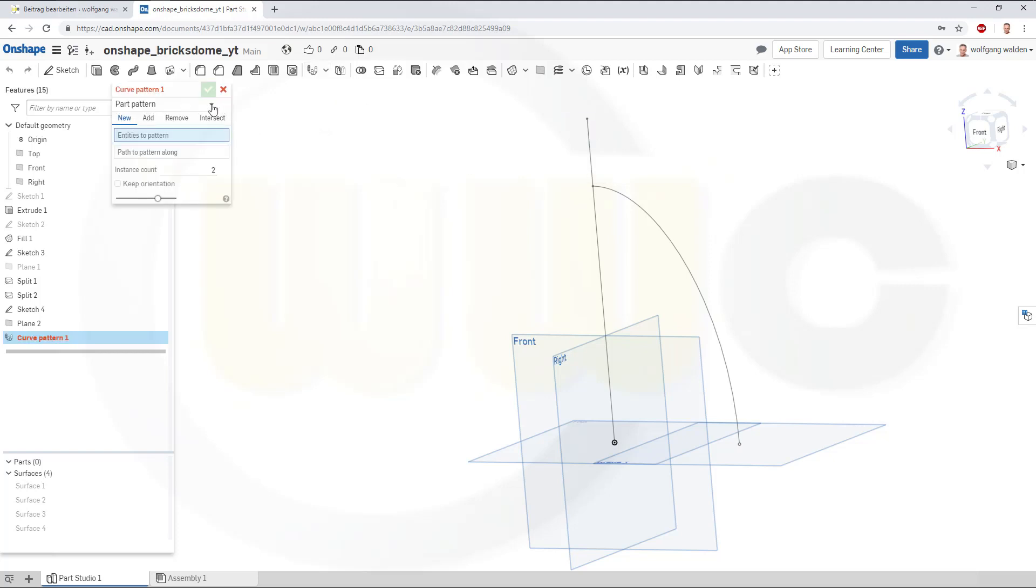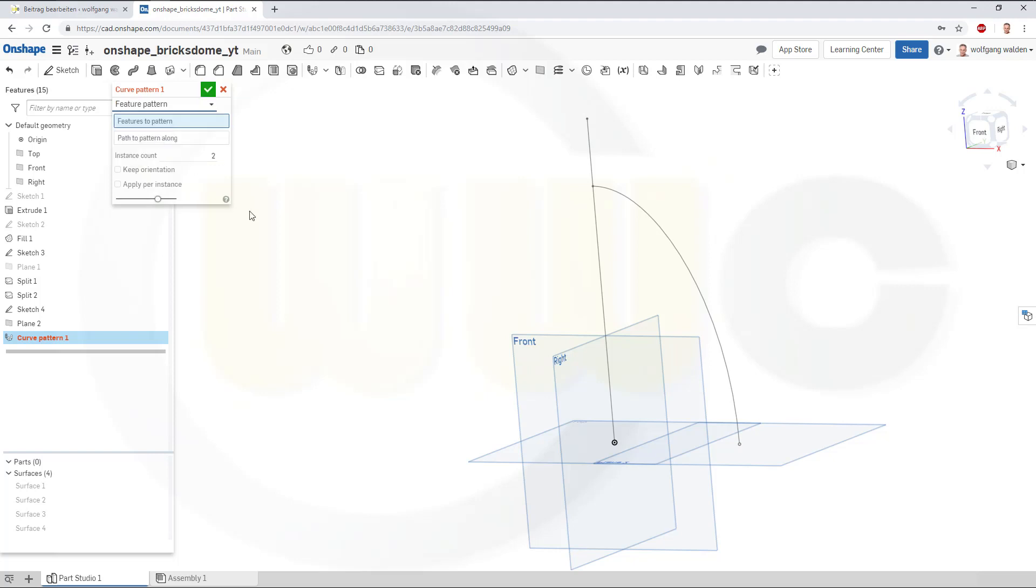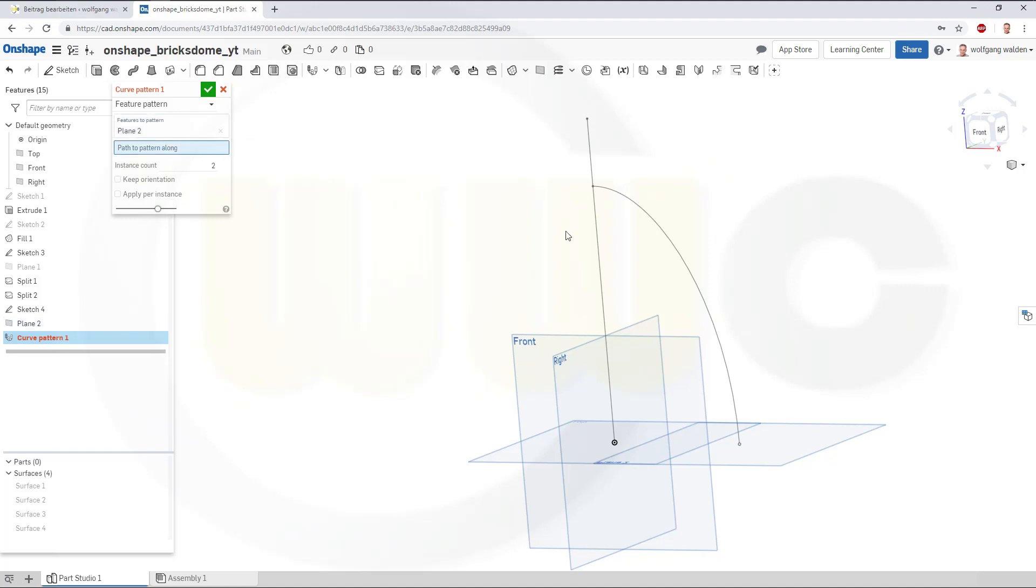I want to pattern a feature. And the feature I want to pattern is that plane. The path would be this one.